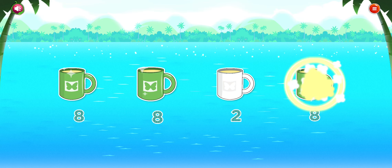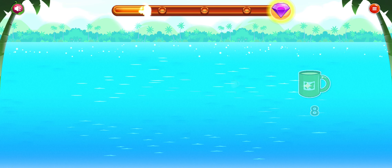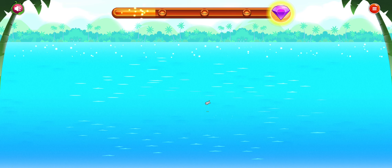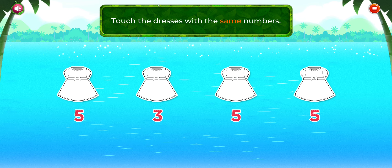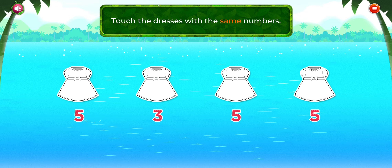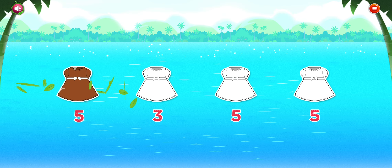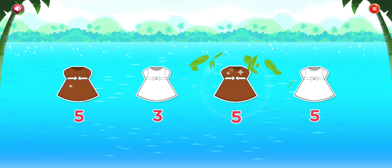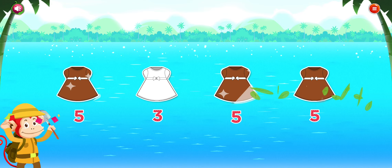Touch the cups with the same numbers. You did it! Touch the dresses with the same numbers. Awesome!